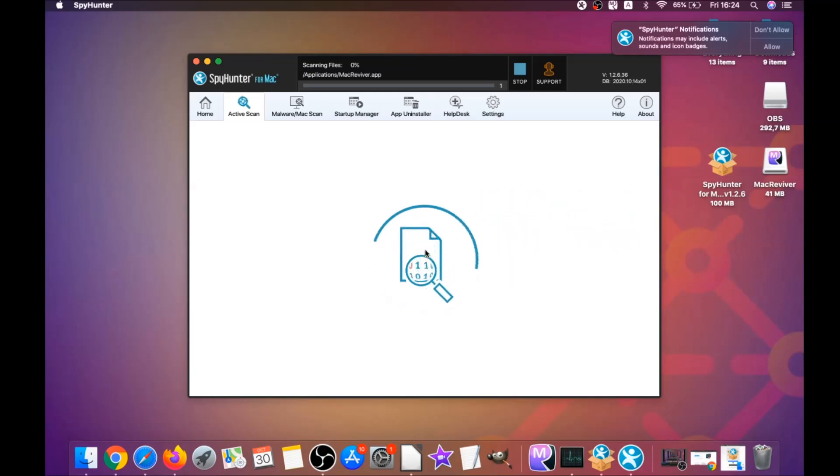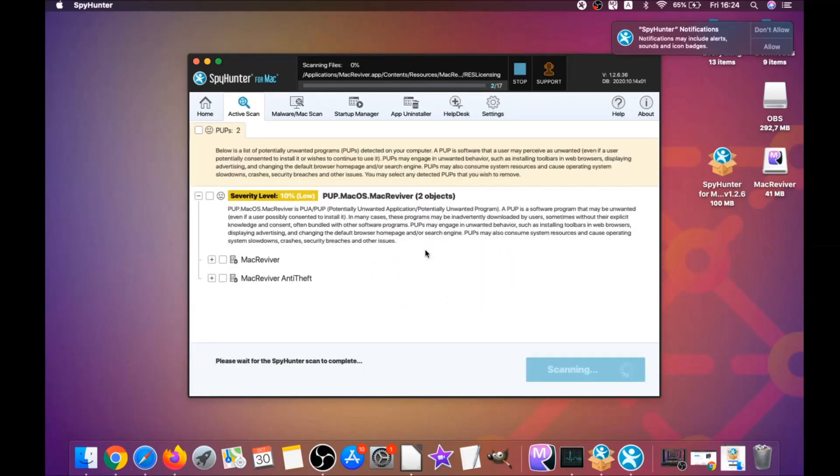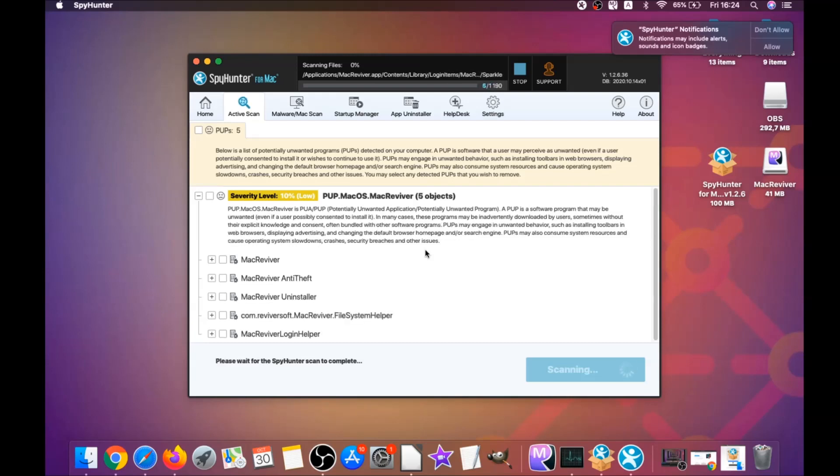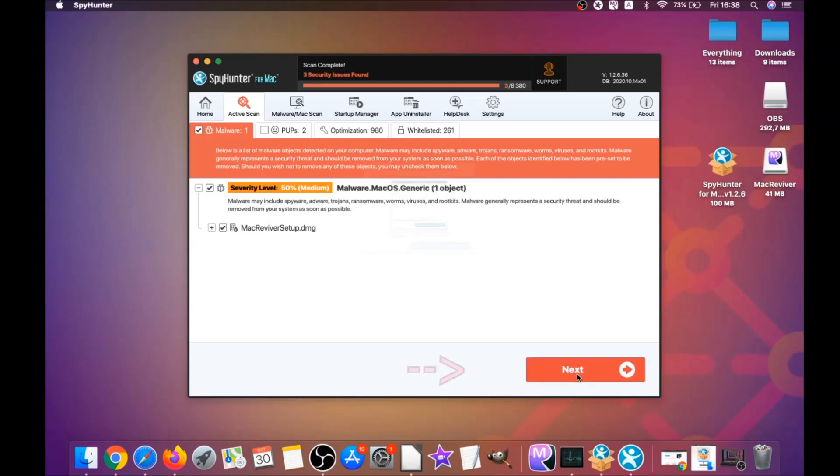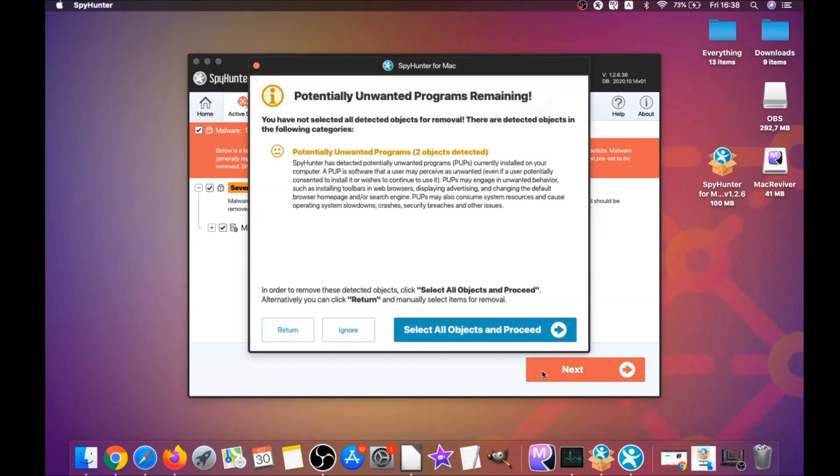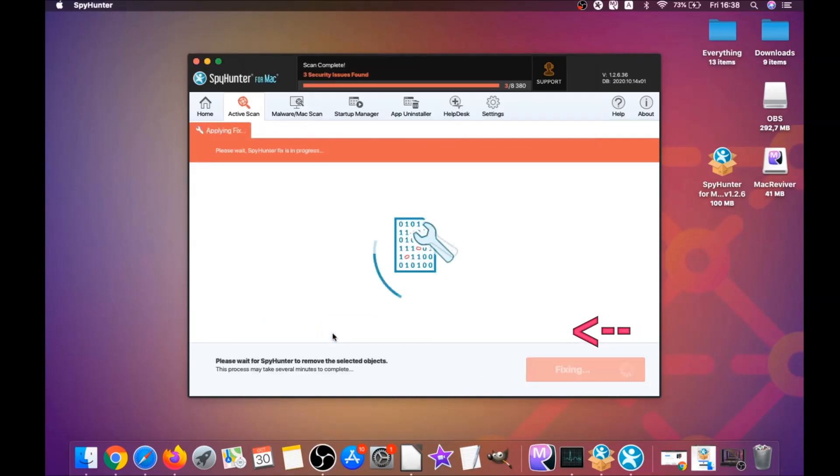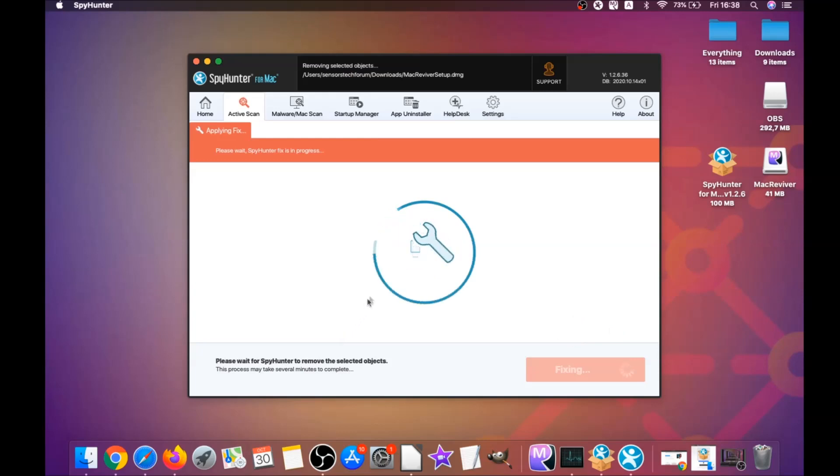When the program is installed on your computer, it's going to run automatically. When it's done, you have to click on start scan now to begin the scan. This software will detect any unwanted software. It could take some time, but it's scanning your Mac's file system and looking for every threat.